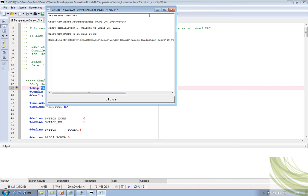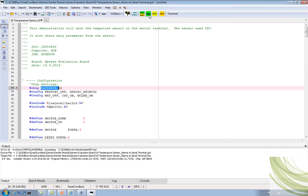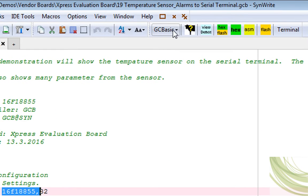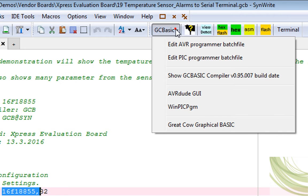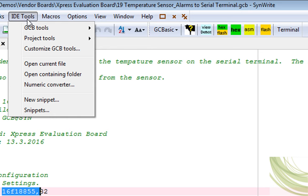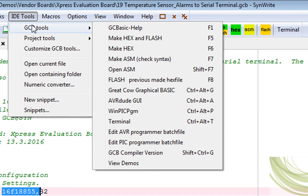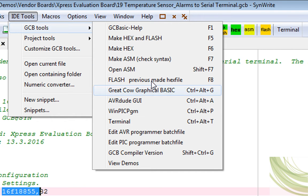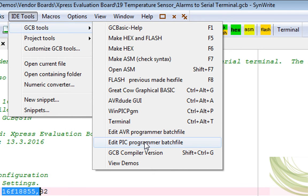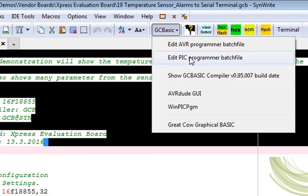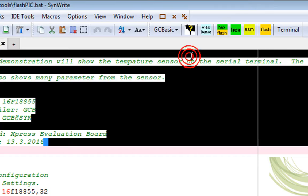So I'm just going to change that programmer. I know it compiles because I've just compiled the file. So how do I change it? Inside the IDE, I select the GC BASIC icon and then Edit PIC Program Batch File. Or I can go IDE Tools, GCB Tools, and do exactly the same thing. Edit PIC Program Batch File.